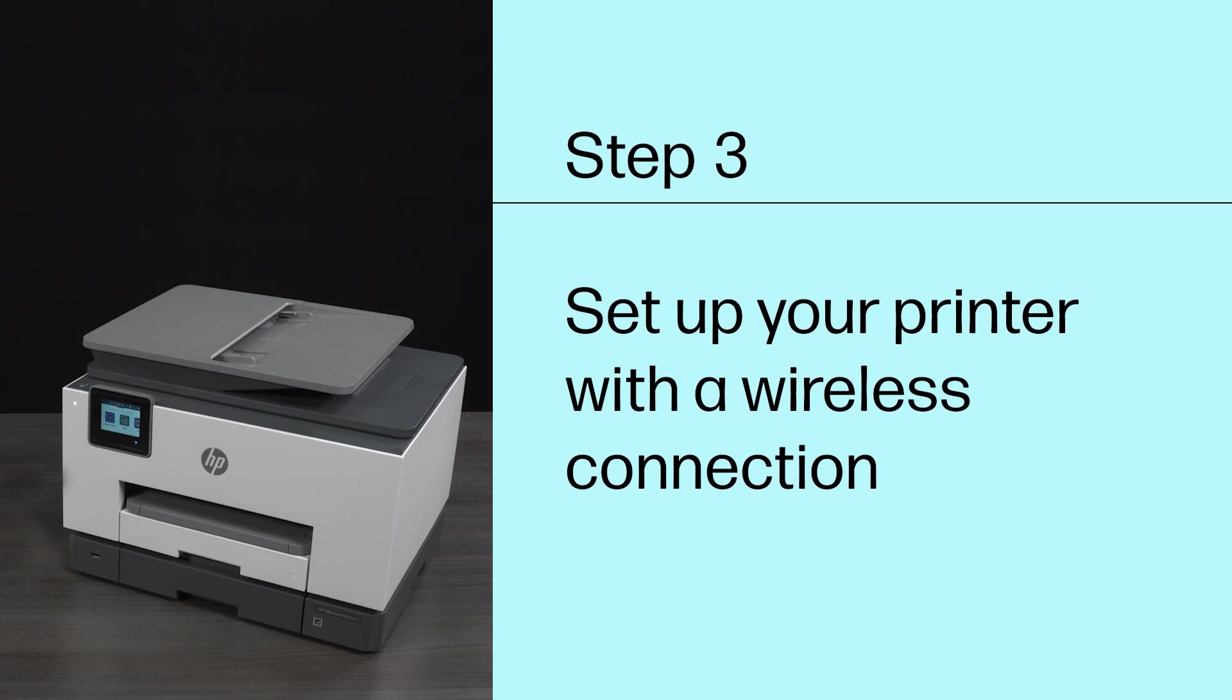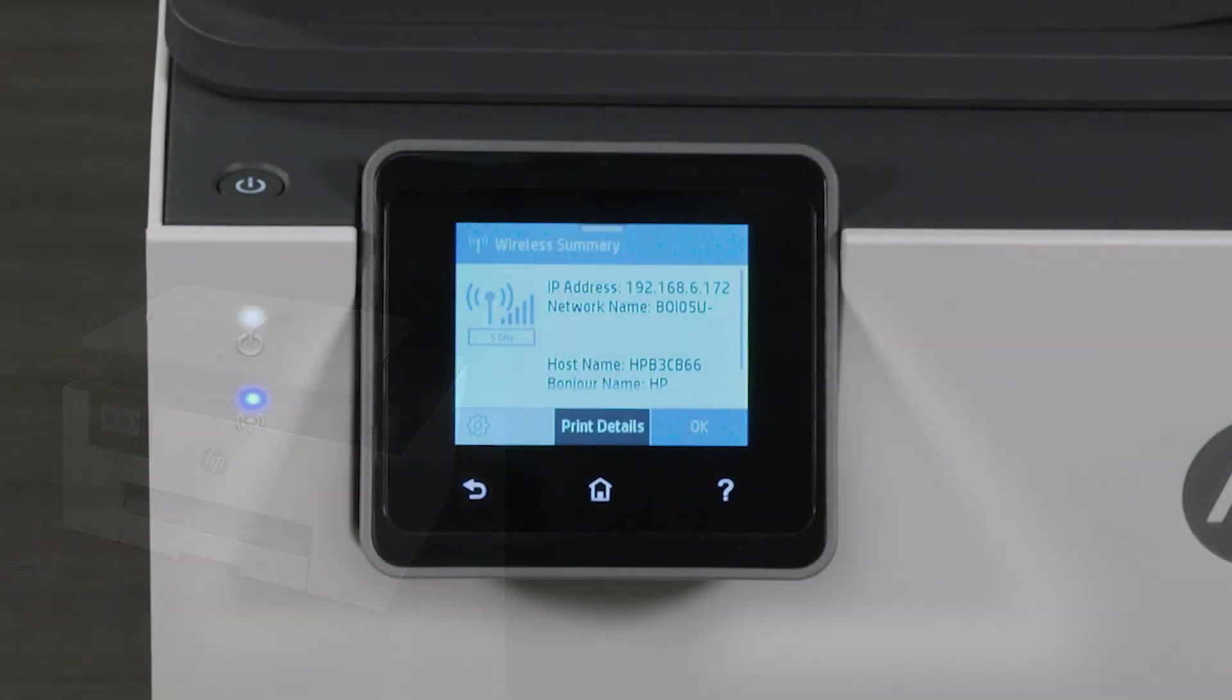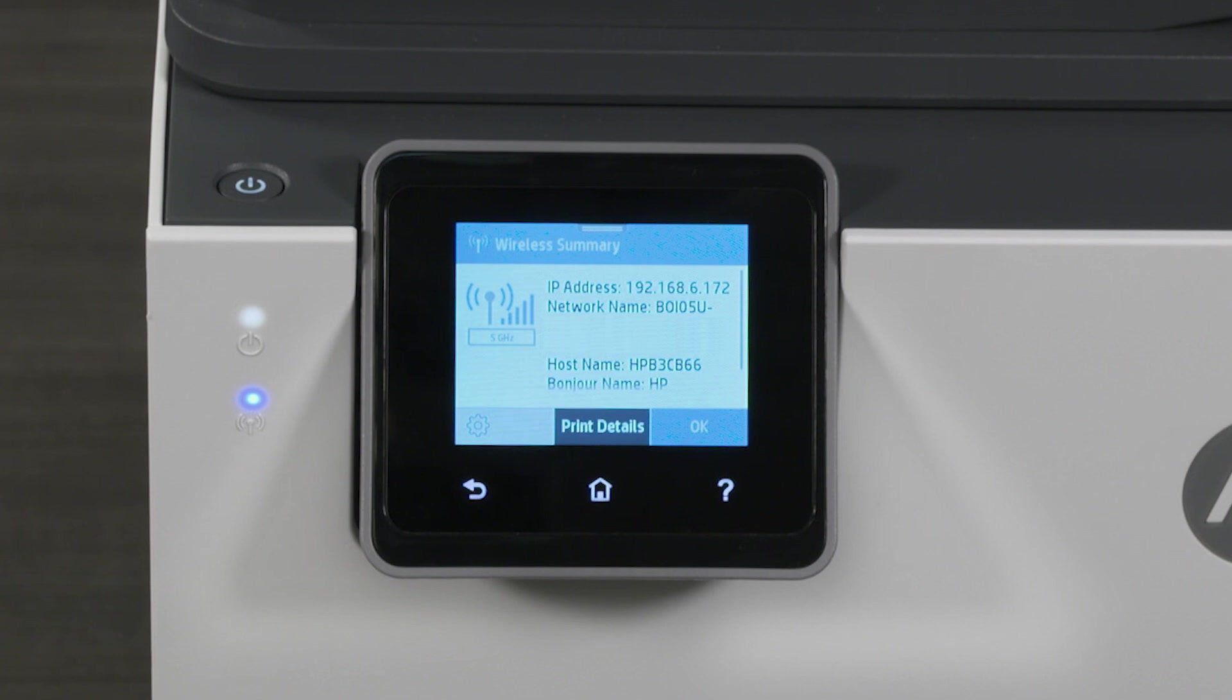Step 3. Set up your printer with a wireless connection. Make sure that your printer is connected to the same wireless network as your computer. If your printer is not already connected to your wireless network, you will need to restore Wi-Fi Setup Mode on your printer.